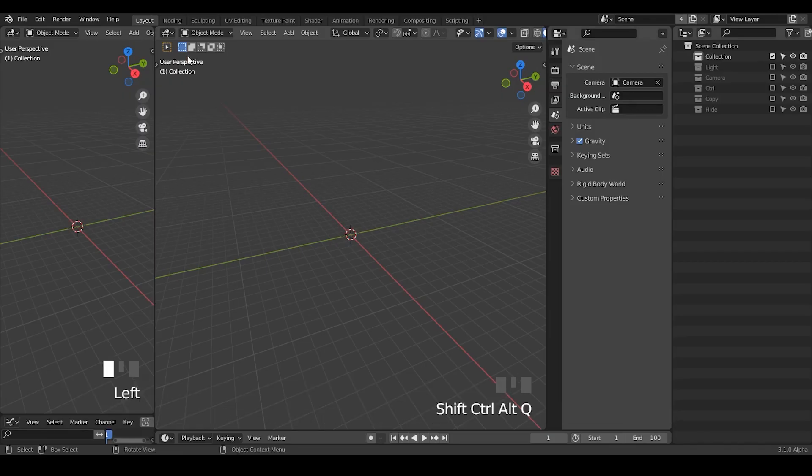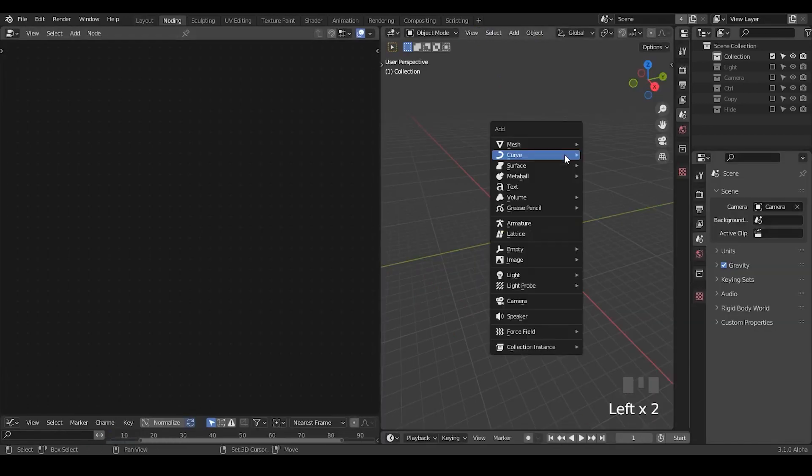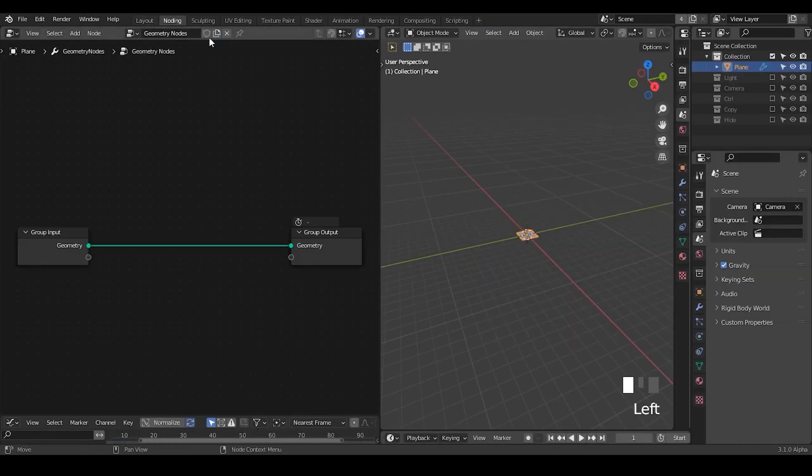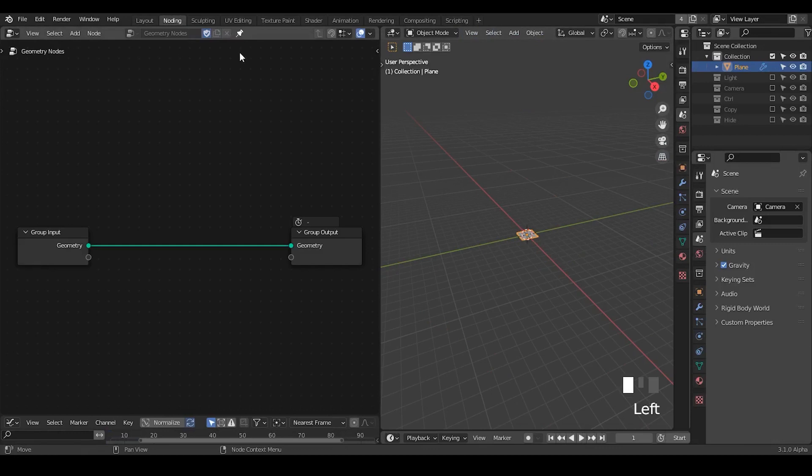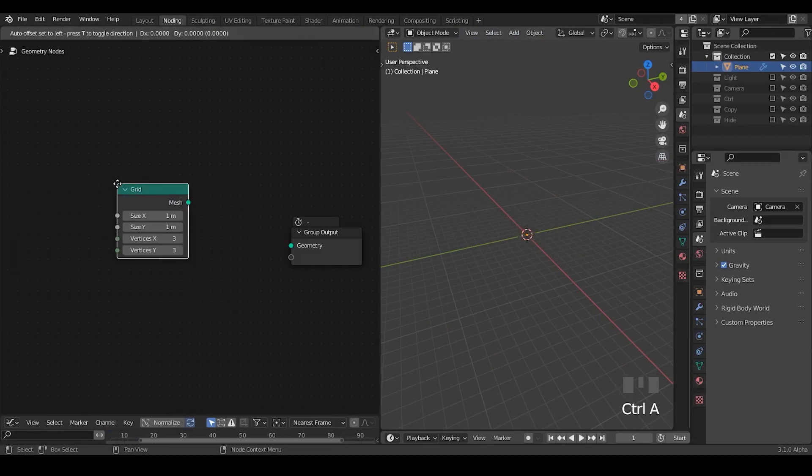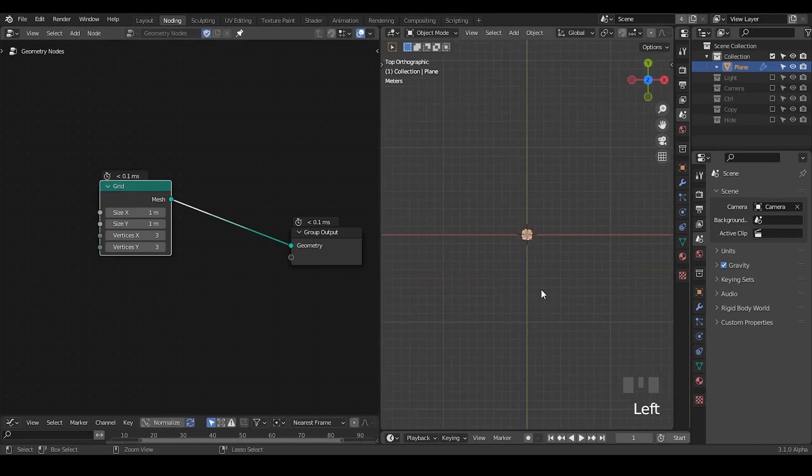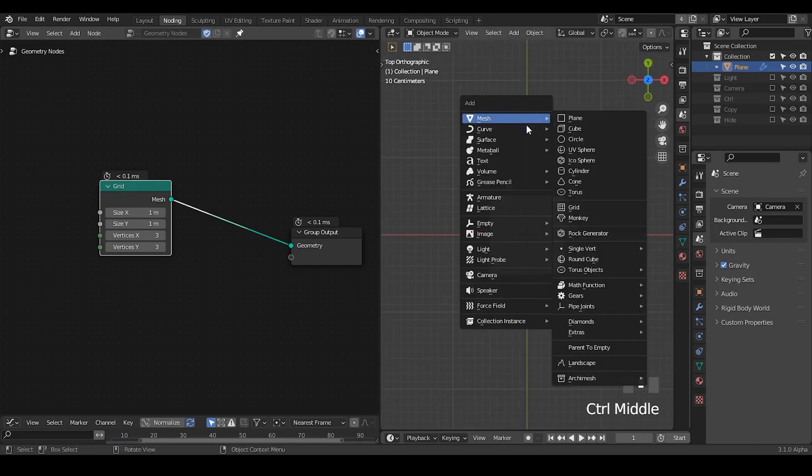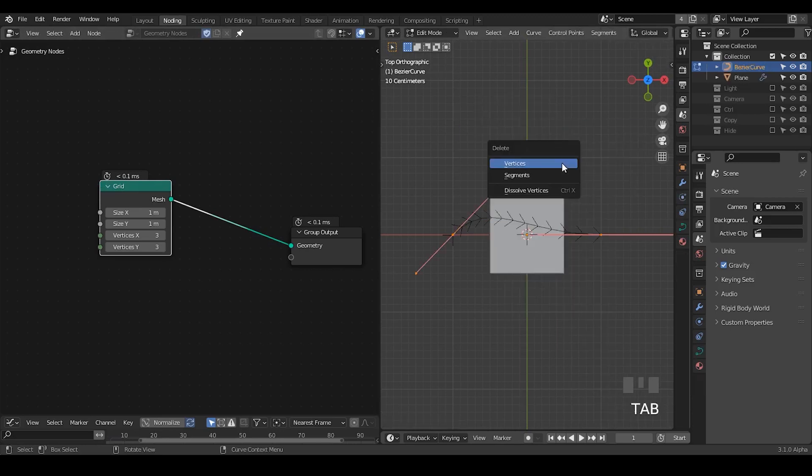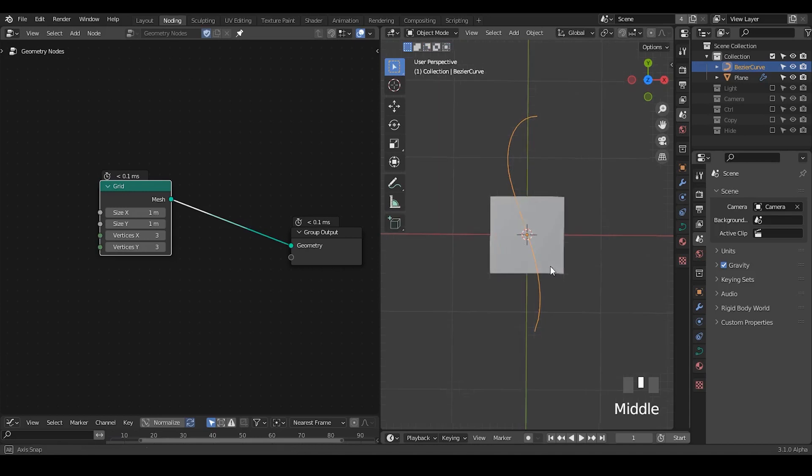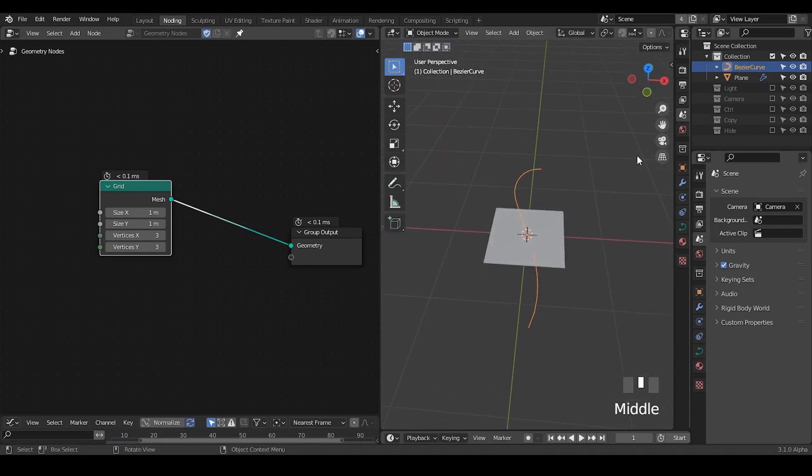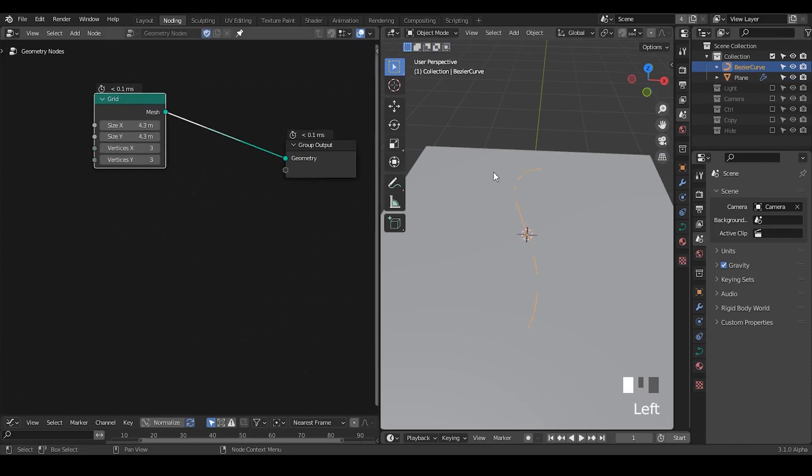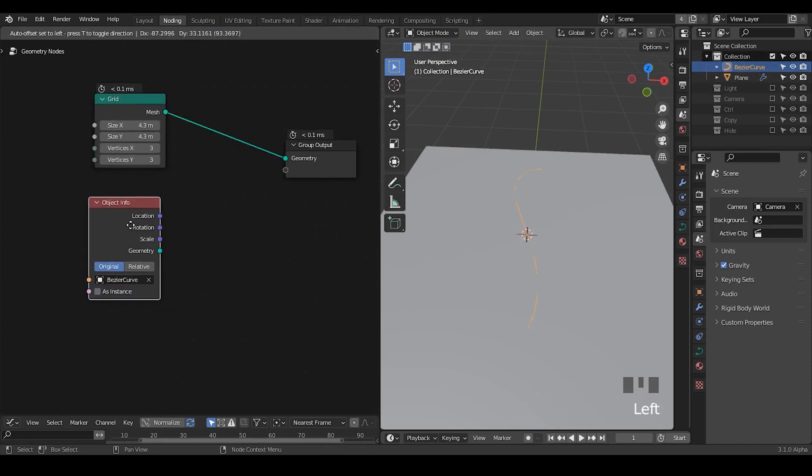So here we are in Blender. Let's go to node and create an object. Let's get a grid, but I don't think a procedural grid makes a difference. And I need to create a curve. I'm going to draw my own curve like an S shape as a path. I think this will just be fine, and I can enlarge this grid.